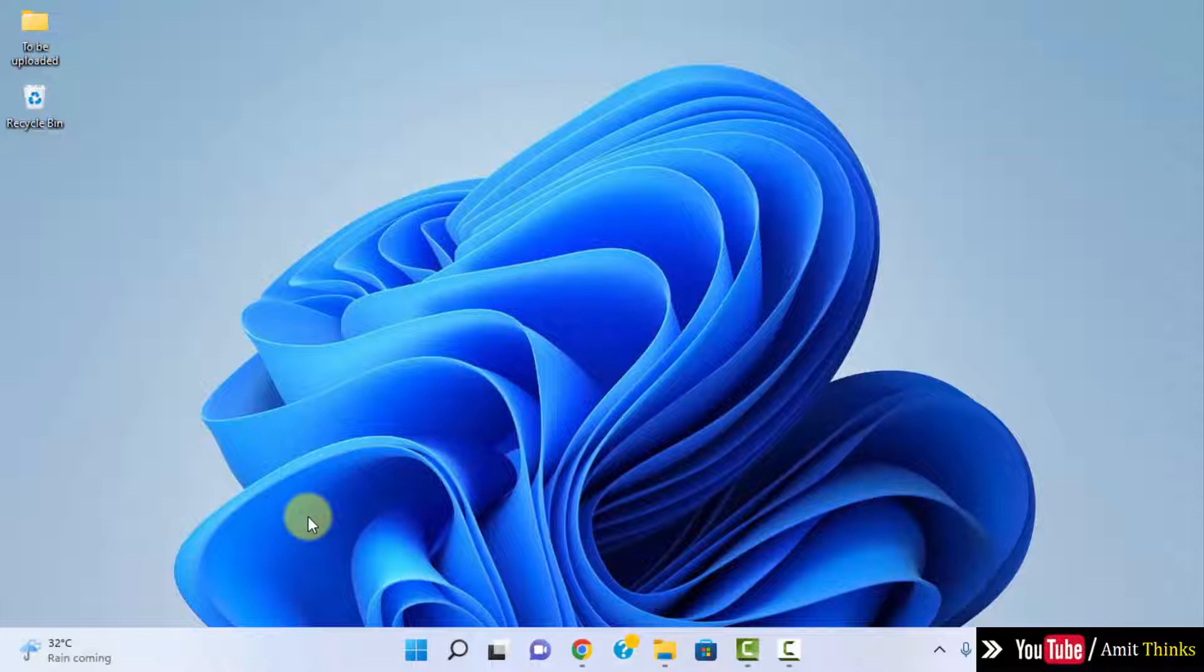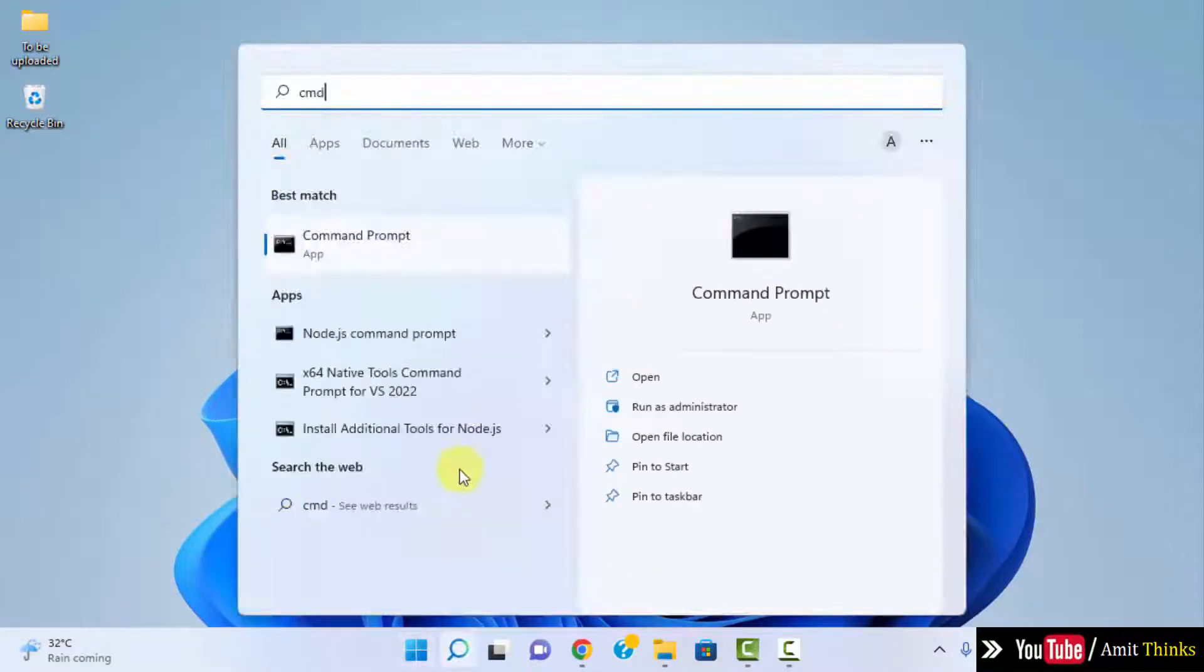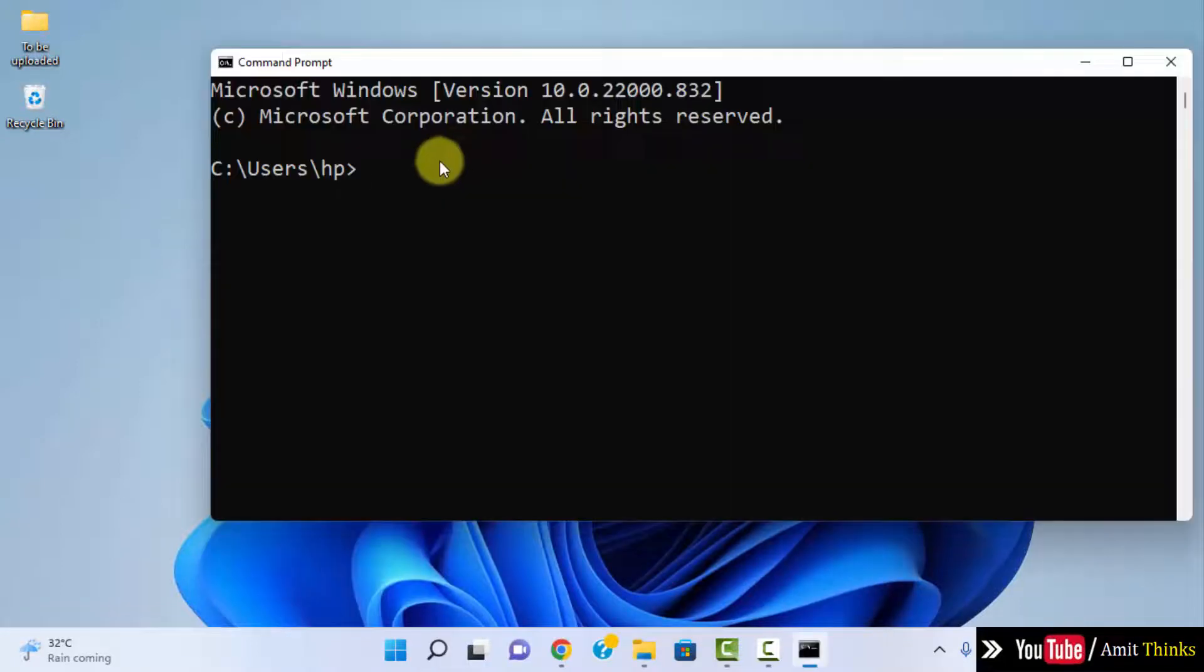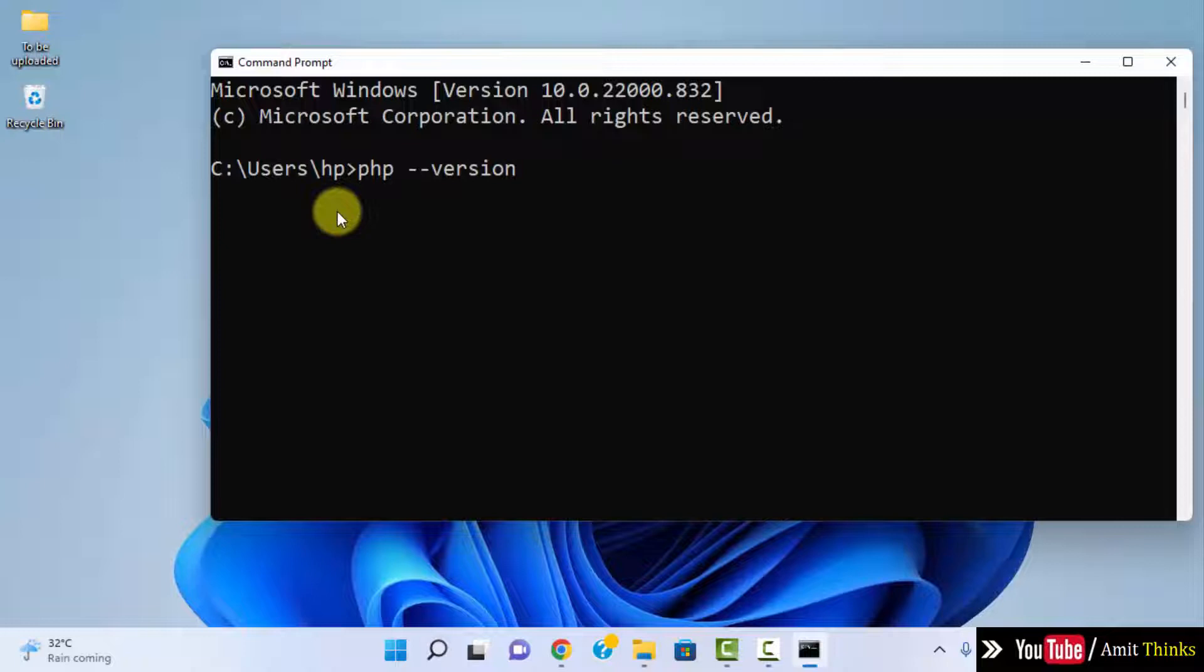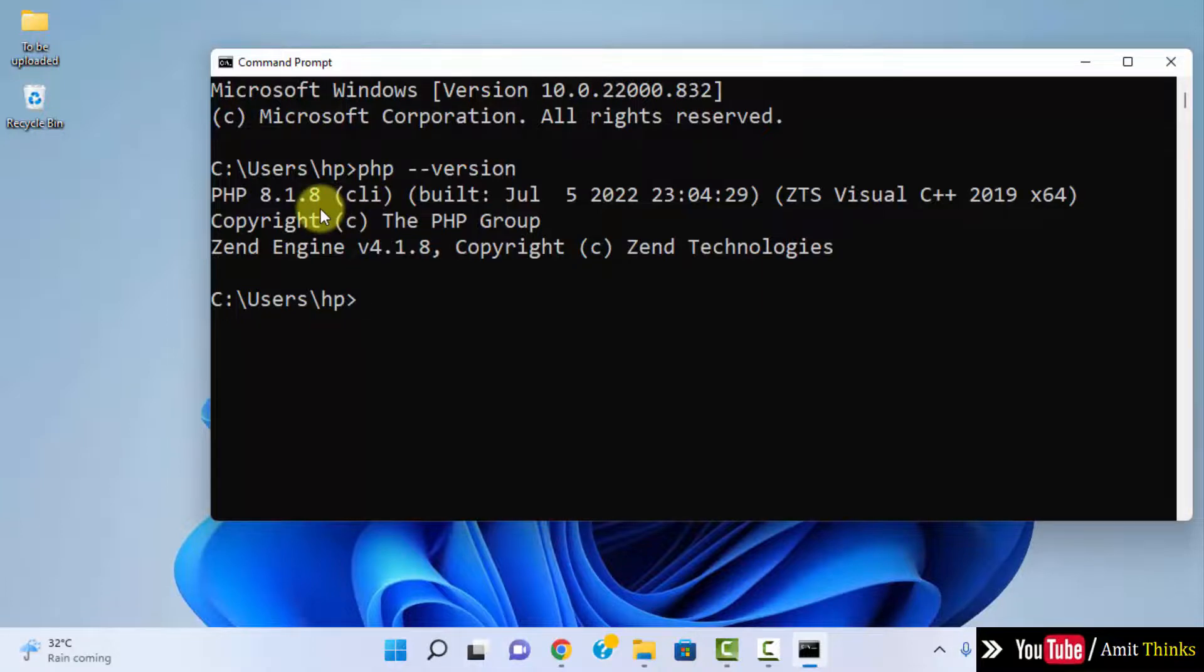Now we have successfully installed PHP. I will go to start again, type CMD, and click on open to open the command prompt. Let me type PHP space hyphen hyphen version and press enter. Here it is, PHP 8.1.8. That means we have successfully installed PHP on our Windows 10 Windows 11 system.